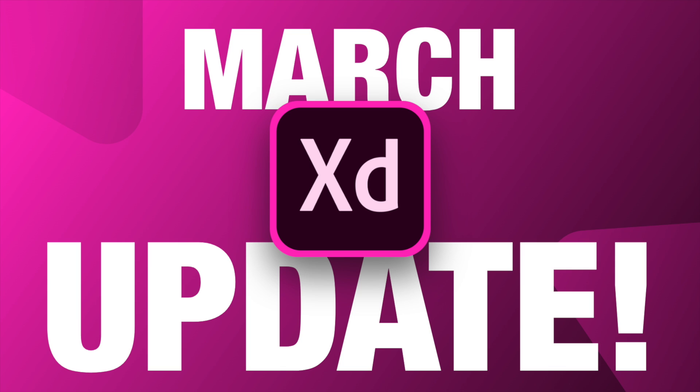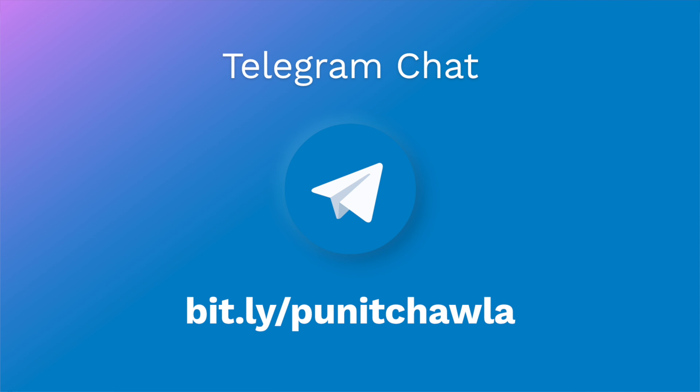Hey everyone, welcome back to the channel. Today is a great day because we're checking out Adobe XD's March update, which is a pretty big update. I also have a Telegram channel where you can chat with me one-on-one and I'm forming a big community over there.